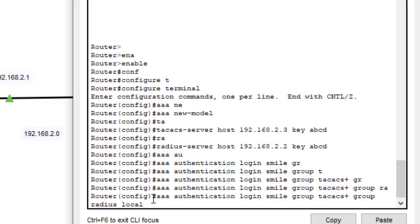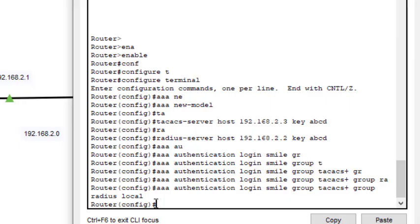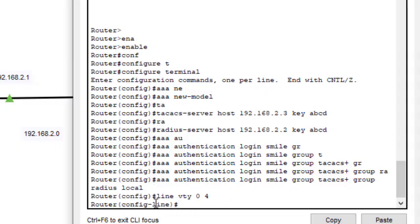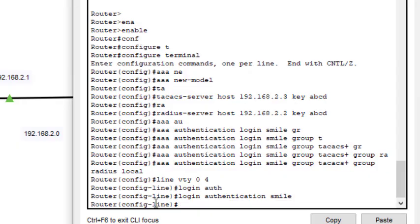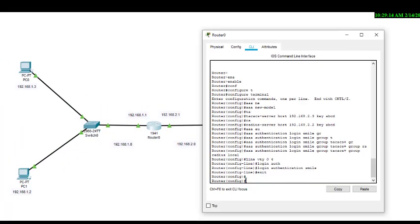This entire authentication command is one single line. Next we configure the VTY lines: 'line vty 0 4', then 'login authentication mine', and then exit. That completes the router AAA configuration.